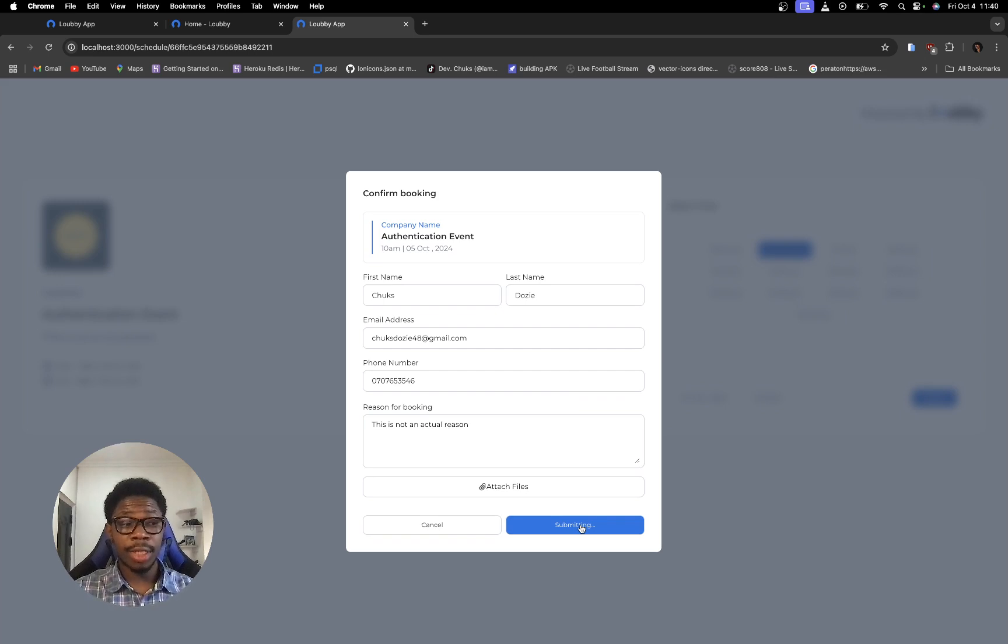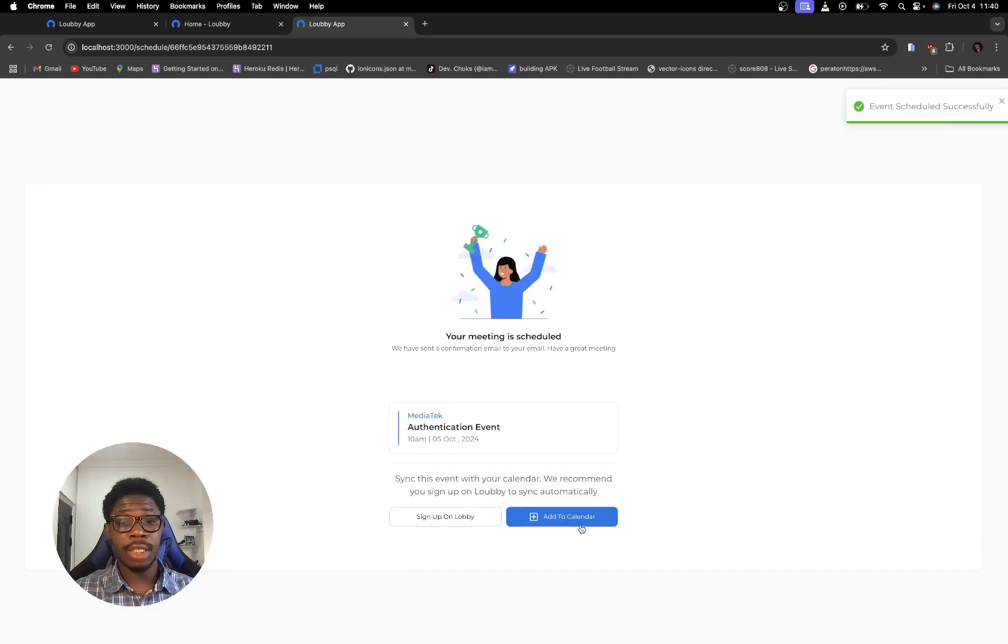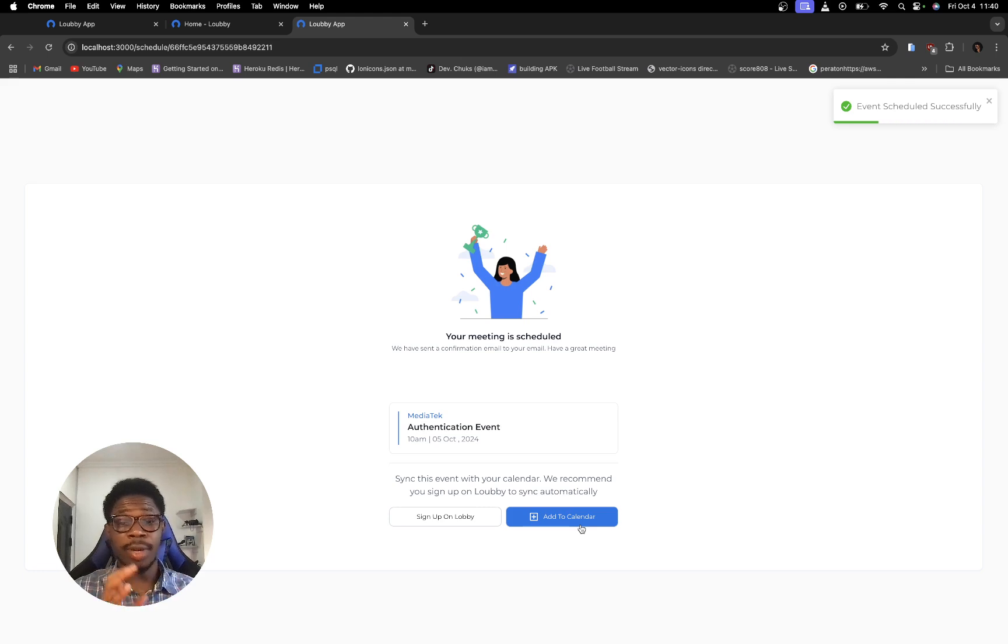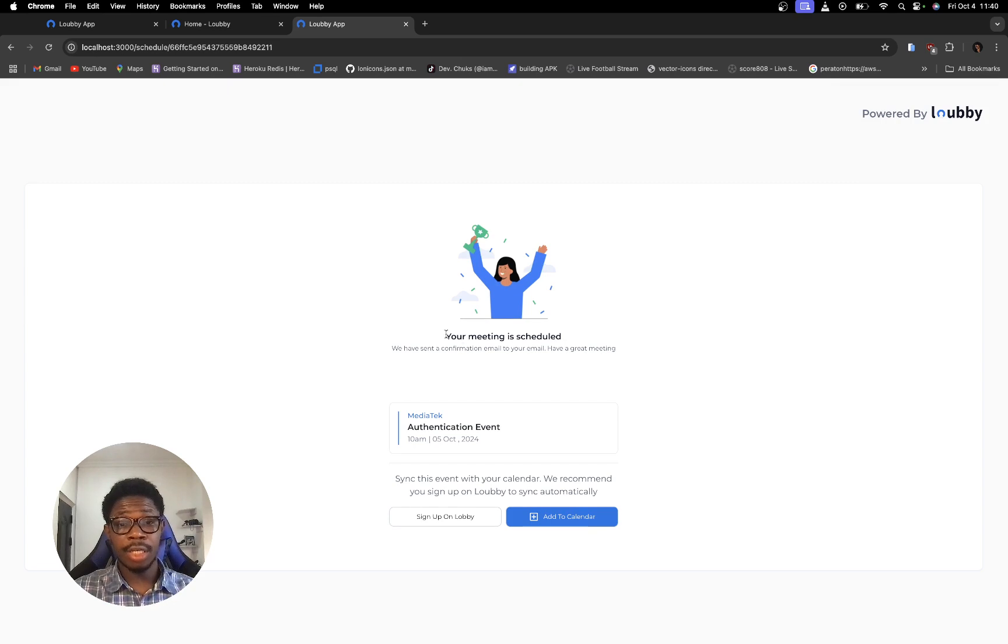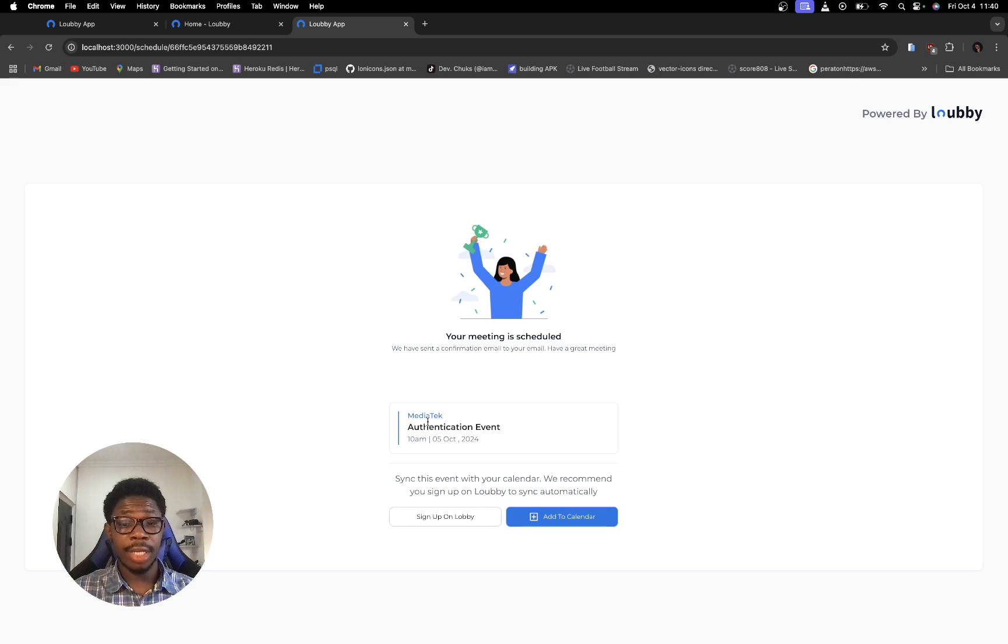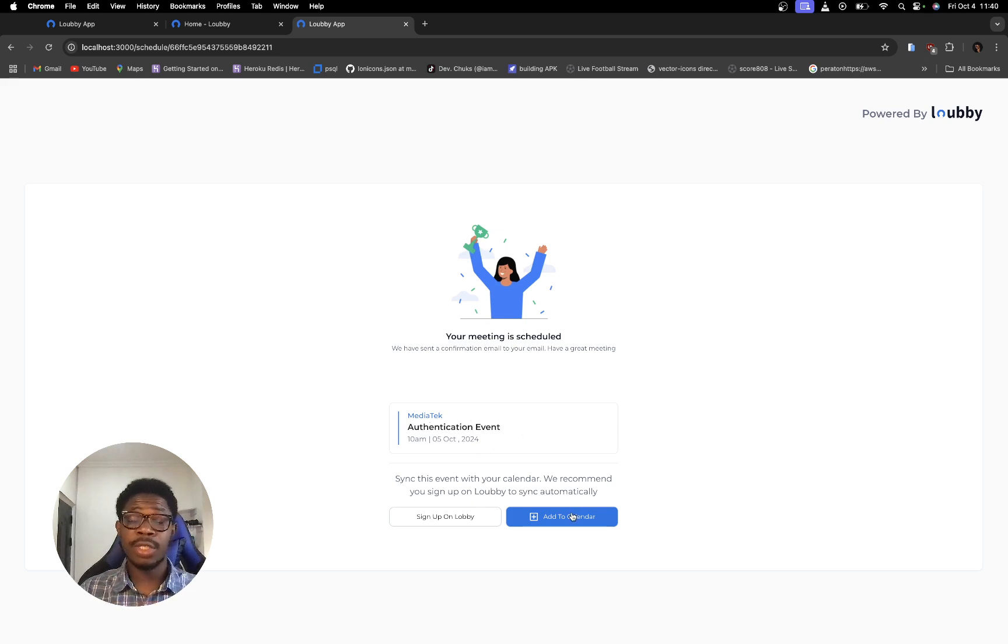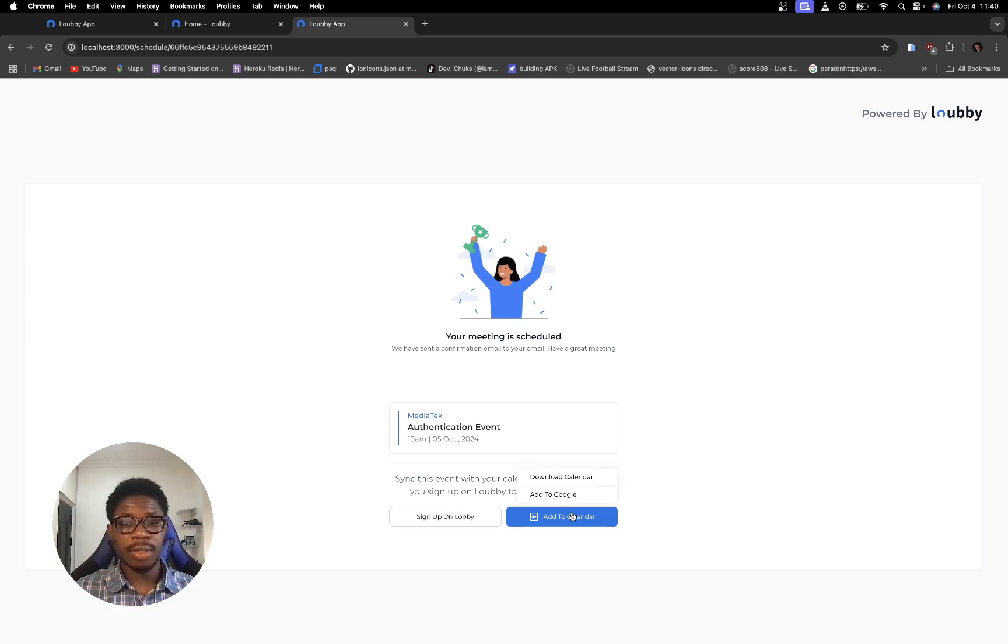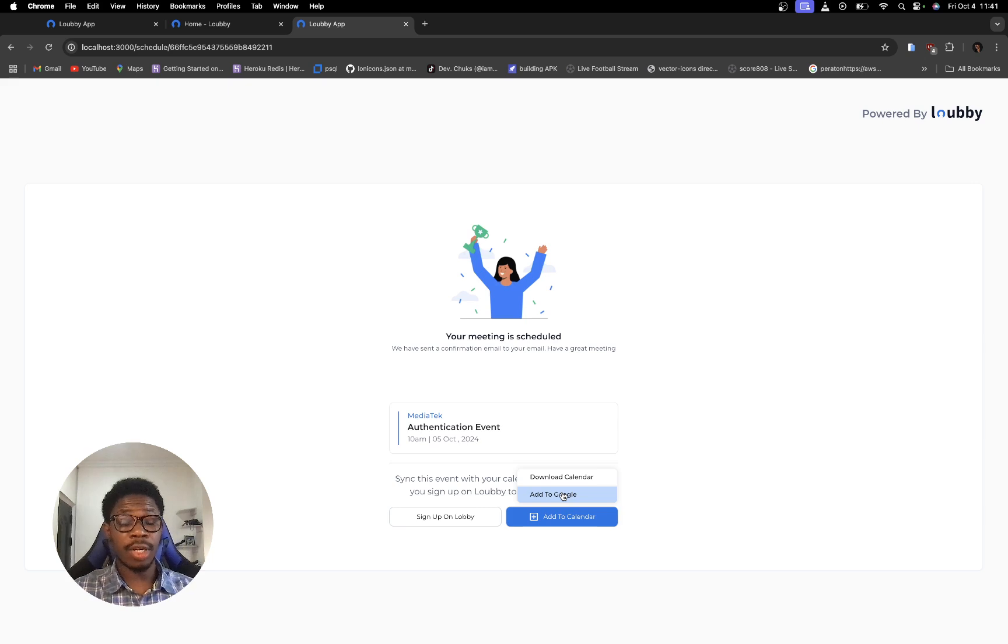Now the next thing I want to do is I'm going to save this event to my google calendar. You can see that right here the meeting is now scheduled and then the name, the time and all of that is right there. So now I want to save this event straight to my google calendar. So let's do that together. So I'm going to click here. I'm going to click on add to google.